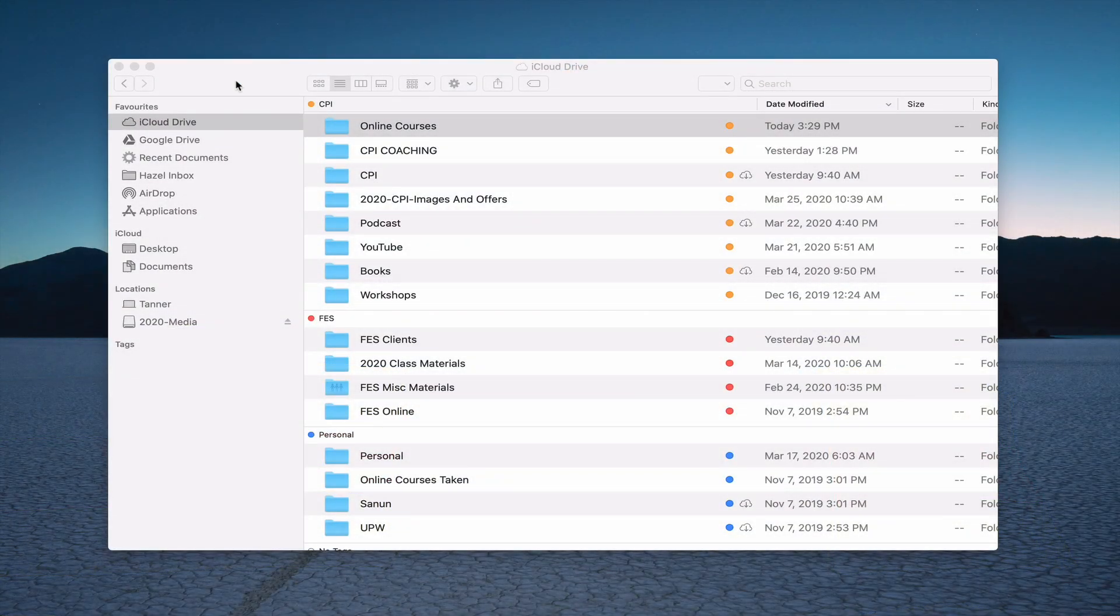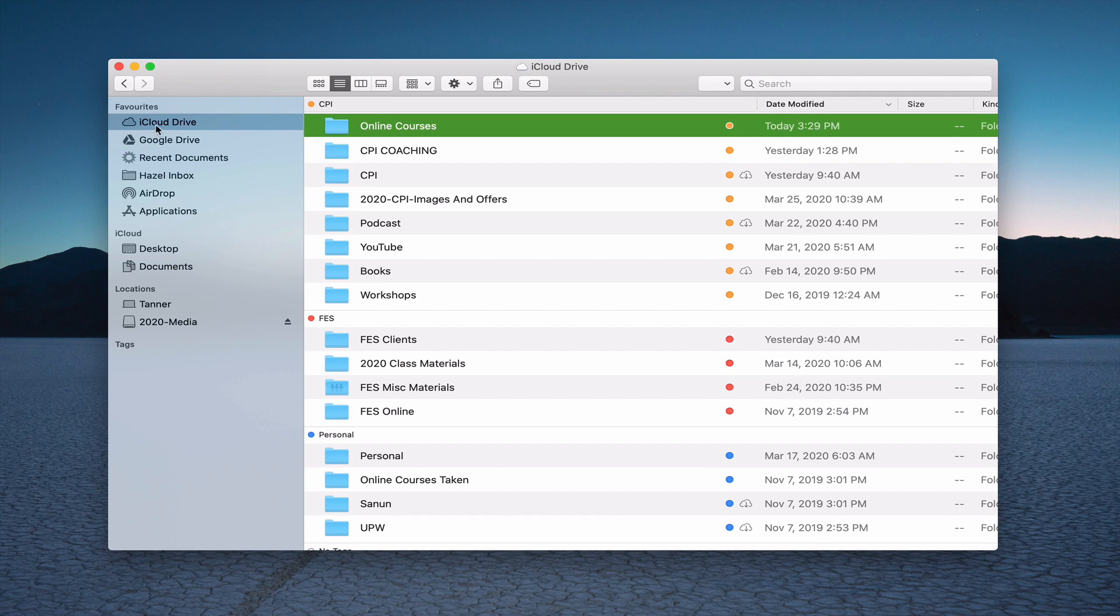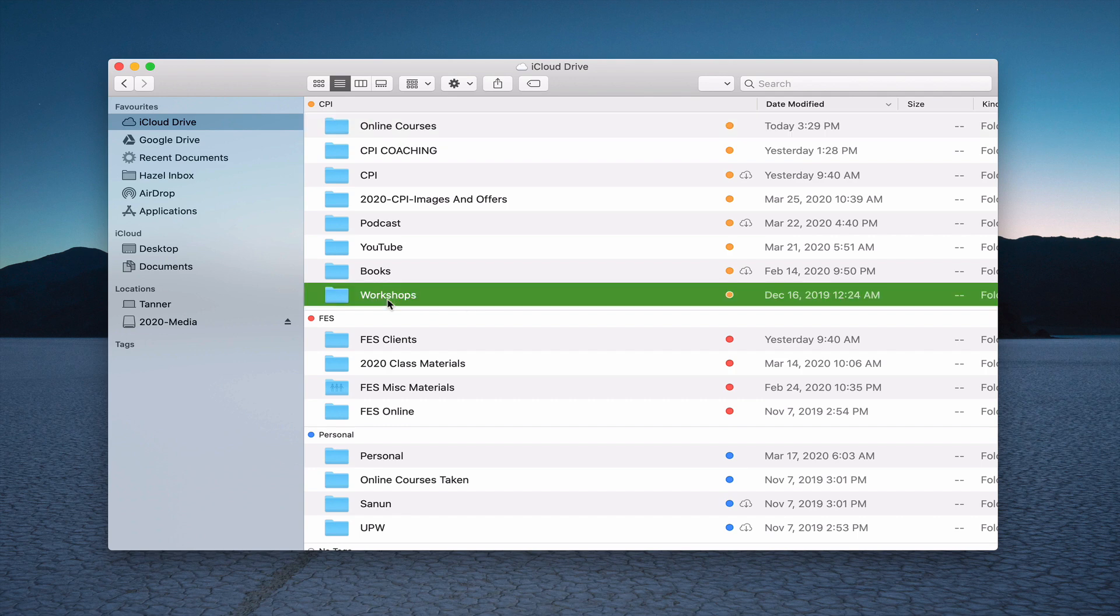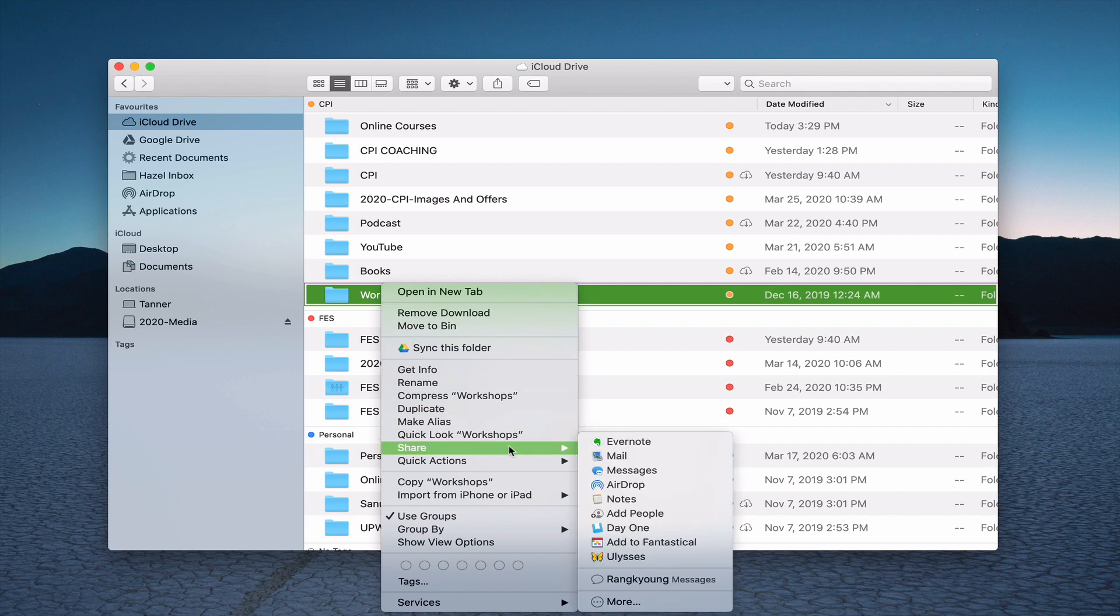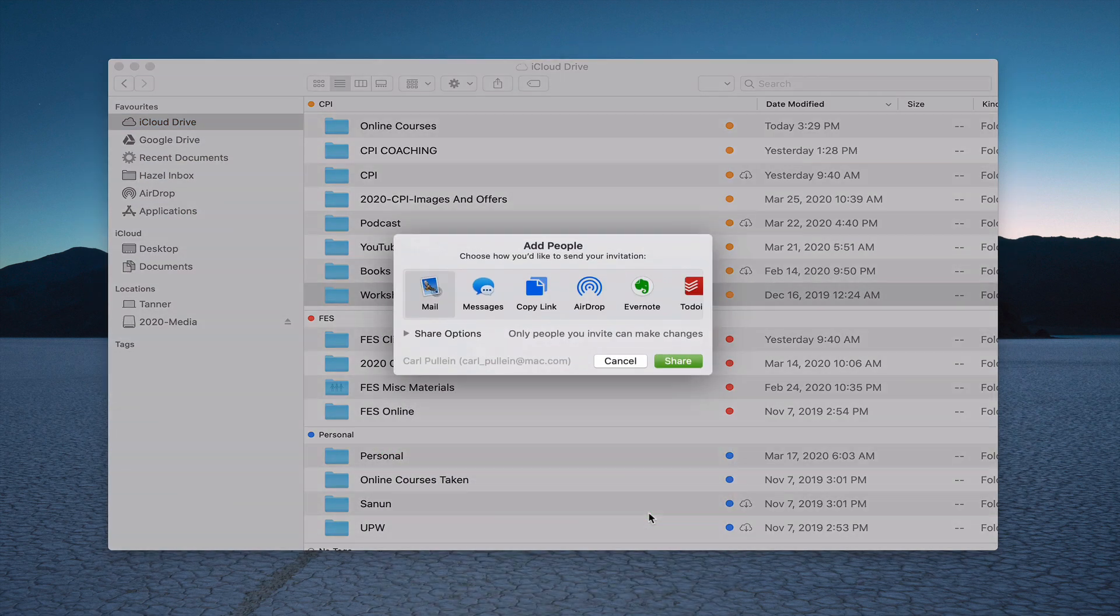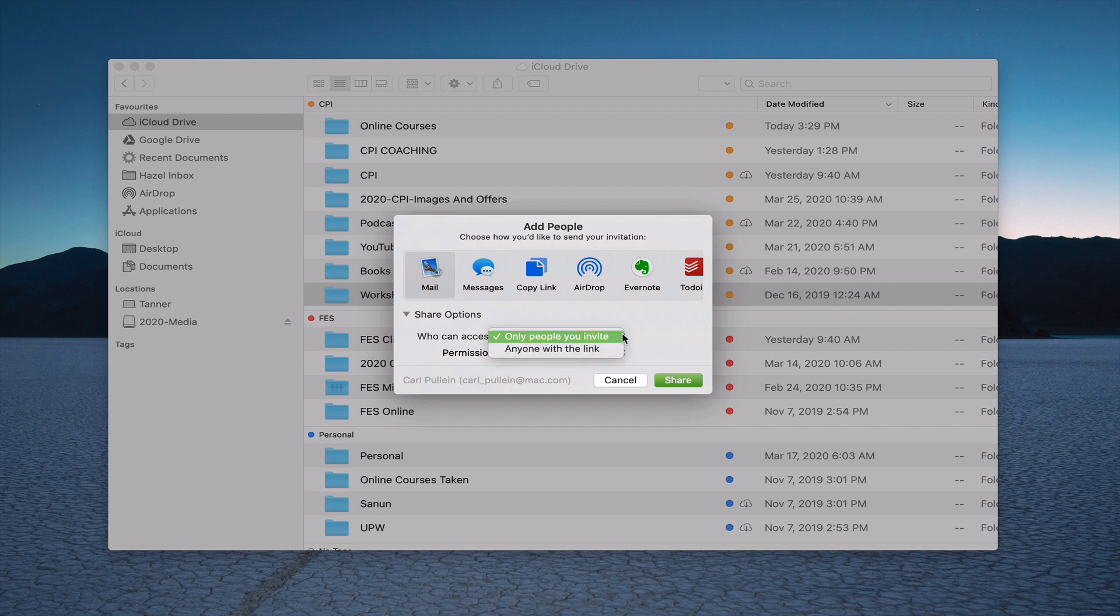Here we have my iCloud folder on my Mac. I'm going to start with Mac and then we'll show you how to do this on your iPhone. We're in my iCloud drive here, and let's say that I want to share my workshops folder right here. So I'm going to control click on that, go down to share, and what you're looking for is the add people icon. Hit on add people and the first thing you want to do is who can access.